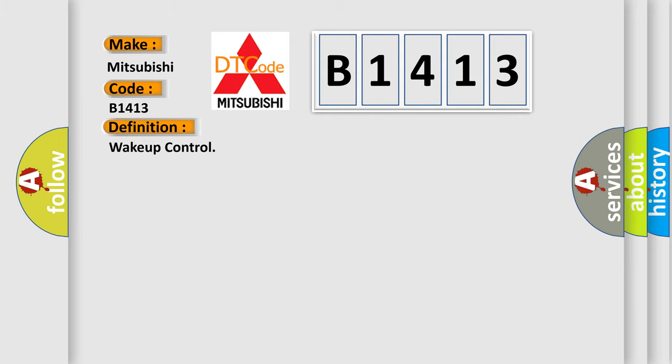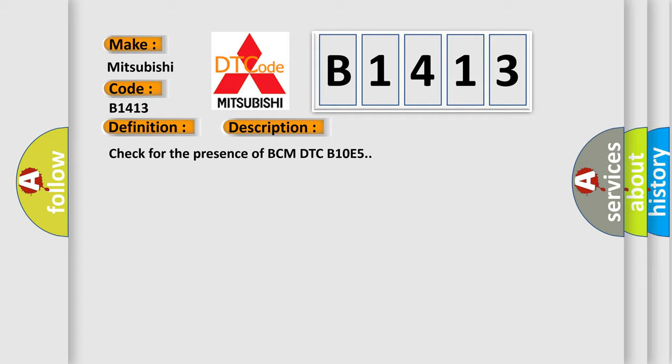The basic definition is Wake up control. And now this is a short description of this DTC code: Check for the presence of BCM DTC B10E5.